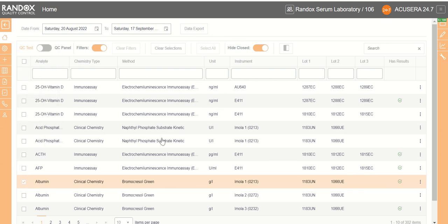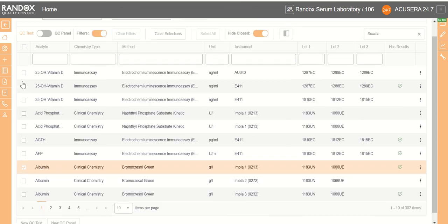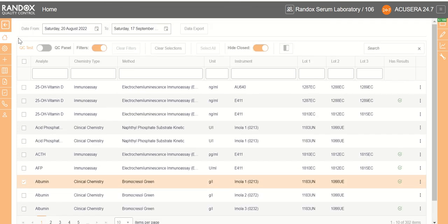You will also be requested to change your password. This is to allow for unique access and for security reasons. And that concludes the logging in portion of the Randox AccuSera 24x7 training series.